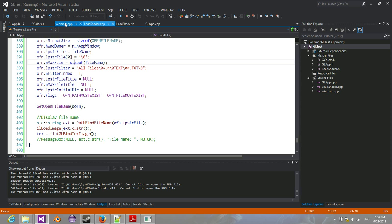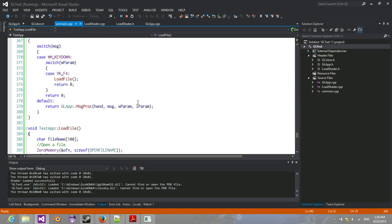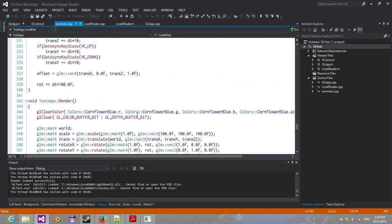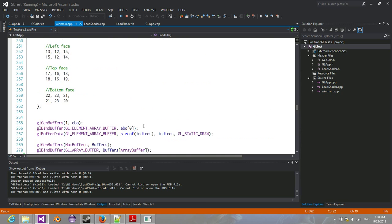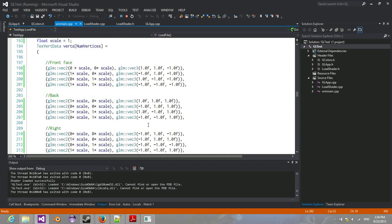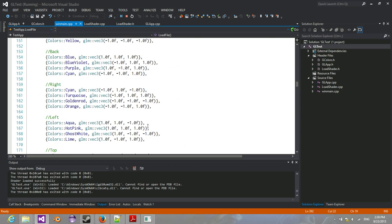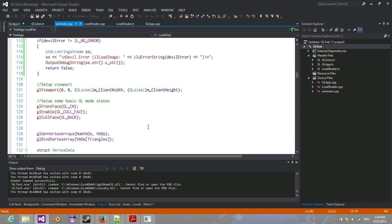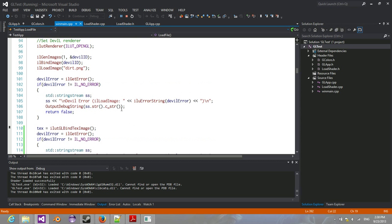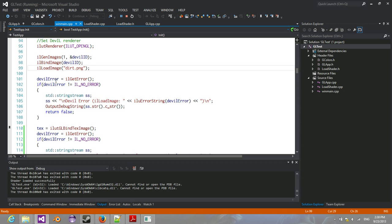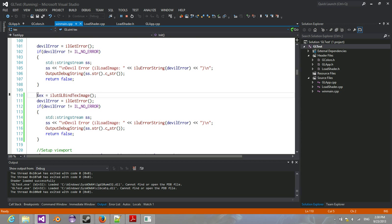I can show you the code. All I had to do was literally pass in my PNG string to the file, load the image, and then just bind it to the OpenGL handle.